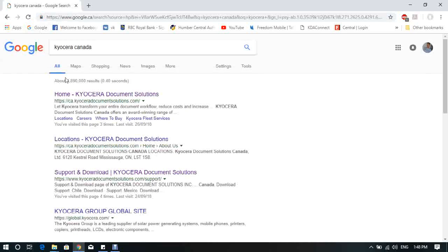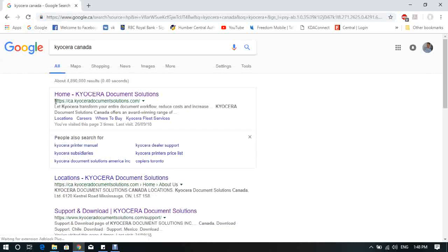Now look for Home Kyocera Document Solution. It's https.ca.kyoceradocumentsolution.com. Click on the link.